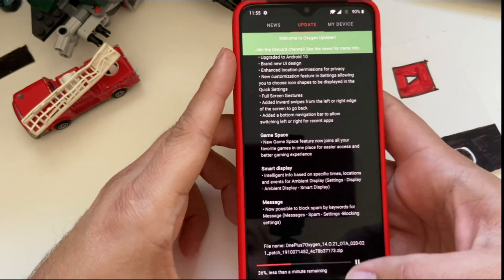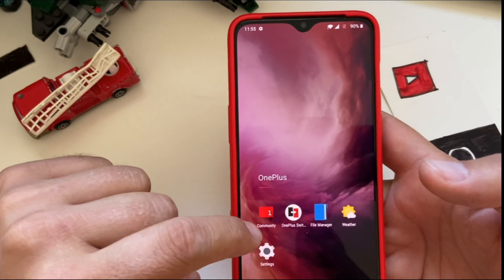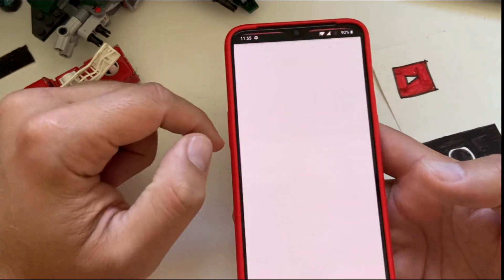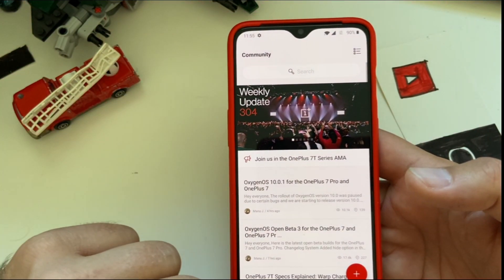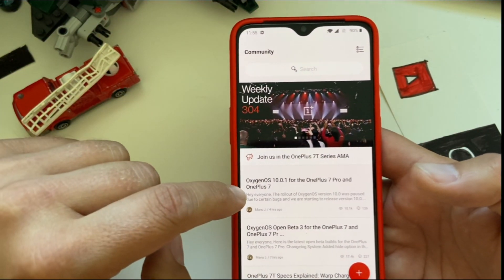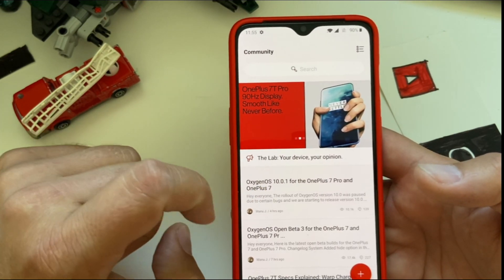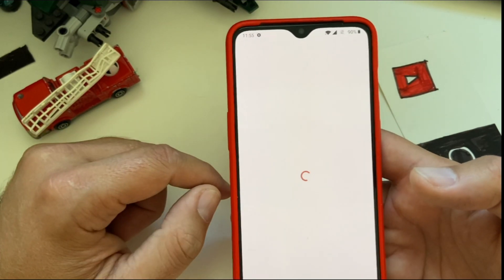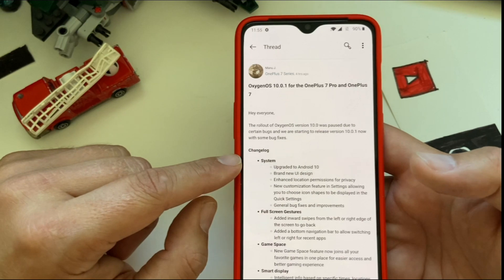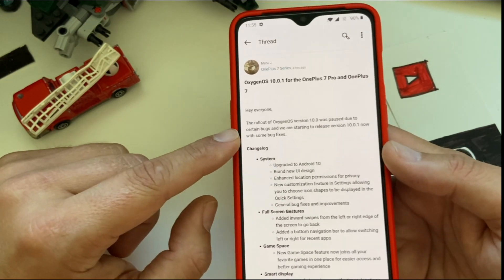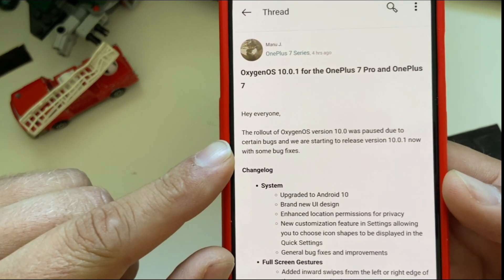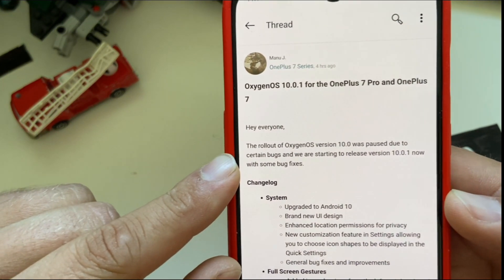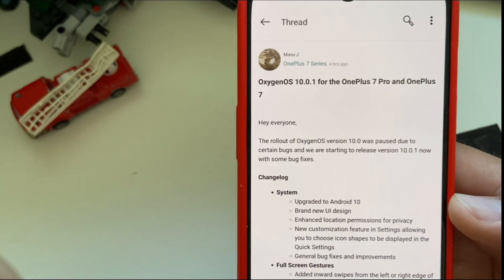So if we go on the OnePlus community guys, we can see Oxygen OS 10.0.1 for the OnePlus 7 Pro and OnePlus 7. I'm noting something quite interesting - the rollout of the OS Oxygen version 10 was actually paused due to some certain bugs that they're having, and now OnePlus team is really pushing the 10.0.1 right now.